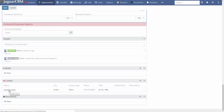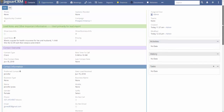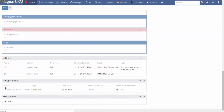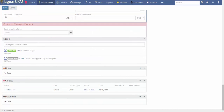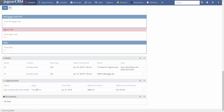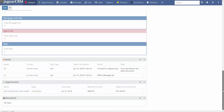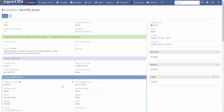Using the breadcrumb at the bottom, you can navigate back to Jennifer Jones's contact. Scrolling to the bottom, you'll see notes and the opportunity summary: stage Closed 1, close date June 21, 2018, monthly premium $845, health annual premium $10,140. You also always have the opportunity to create new notes at the bottom of the contact.